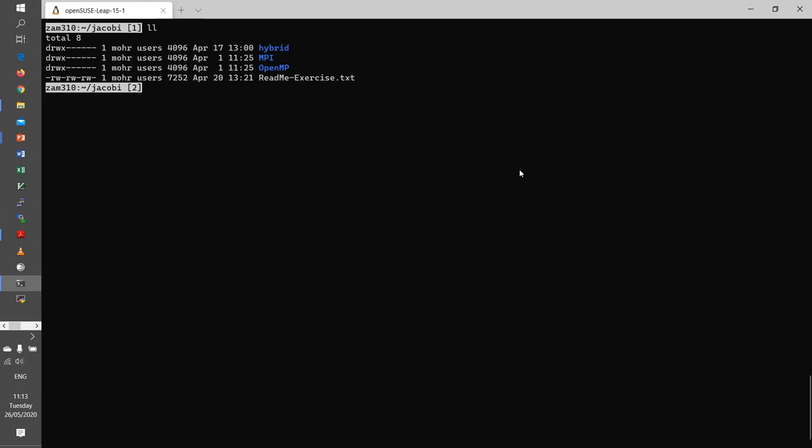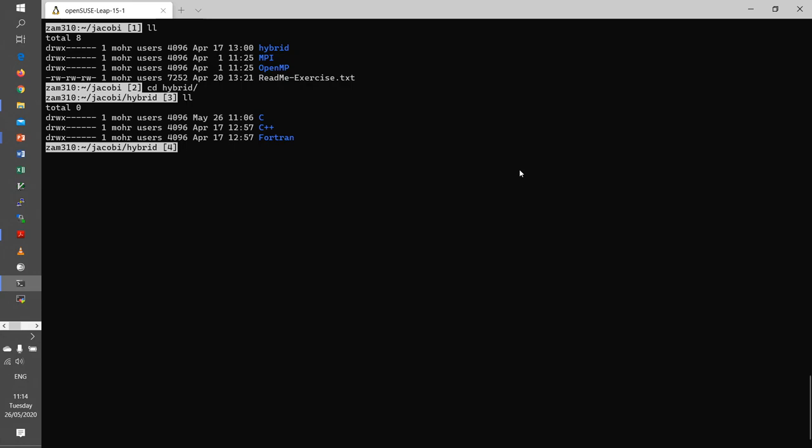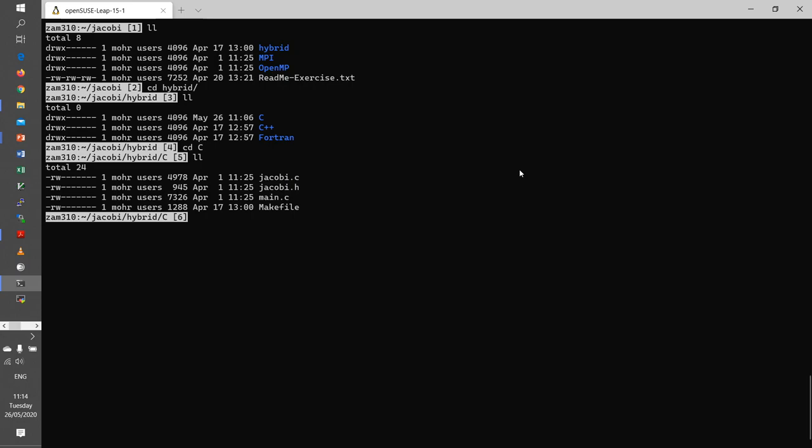Okay, here we are on a laptop in a directory containing the Jacobi source code. As I said, we have three versions: hybrid MPI OpenMP. We use the hybrid version here, and again for each of the versions there is C, C++, and Fortran. In this demo I will use the C version. You see here it has two source files, a header file, and a simple make file.